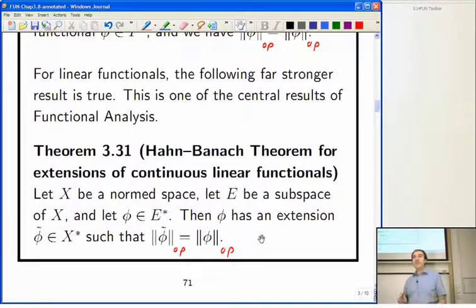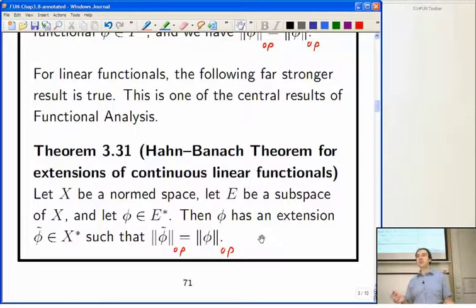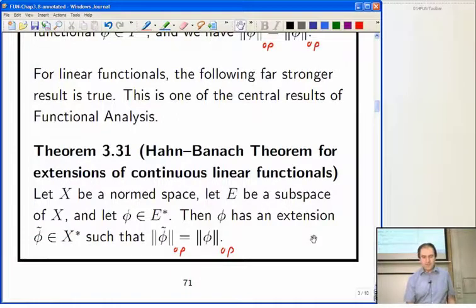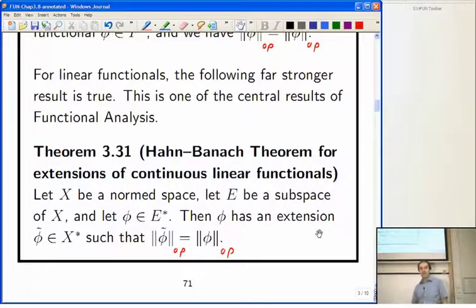You can extend uniquely to the closure of V, but once you go past that and extend to the whole space, you may have a lot of choice — though you can still do it while preserving the operator norm. I'll first prove Theorem 3.30, then look at some of the consequences of the Hahn-Banach theorem.